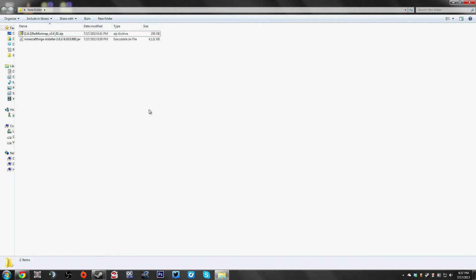Turns out it's actually really simple, but the problem is there were old instructions, wrong instructions that probably applied to previous versions of Minecraft. So this is the instructions right here, the steps to follow to get Minecraft Forge installed.